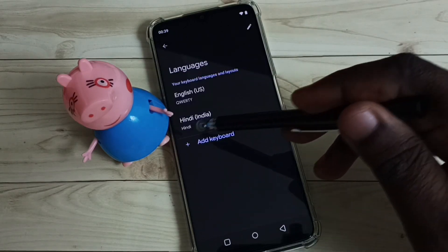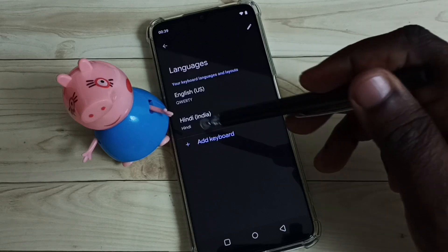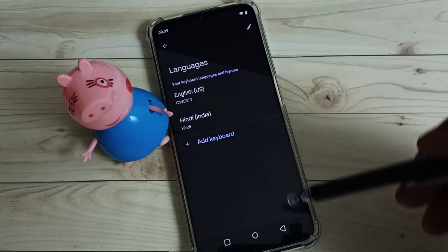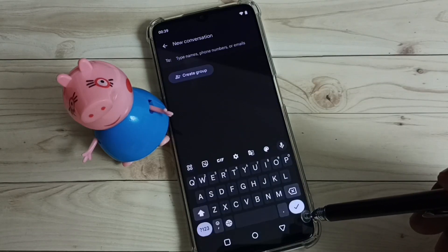Now I have added a new keyboard language — Hindi. Then go back to the keyboard.